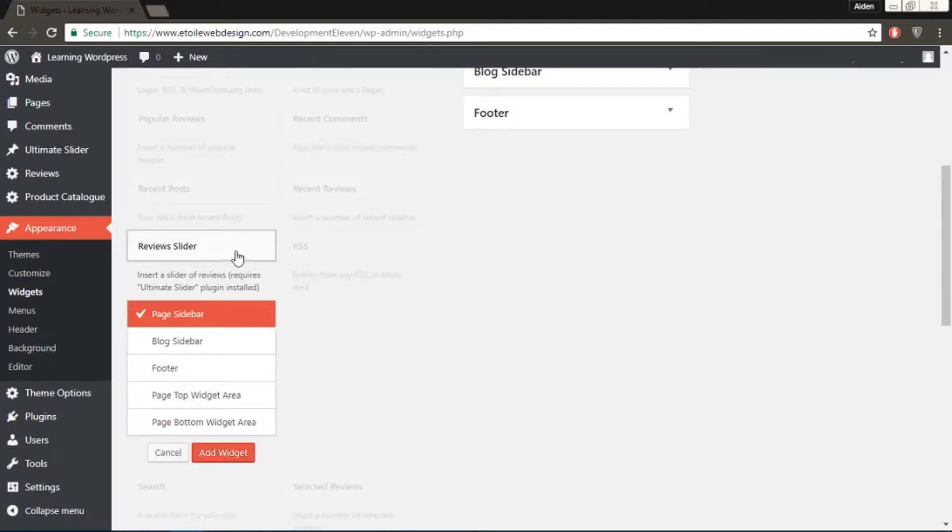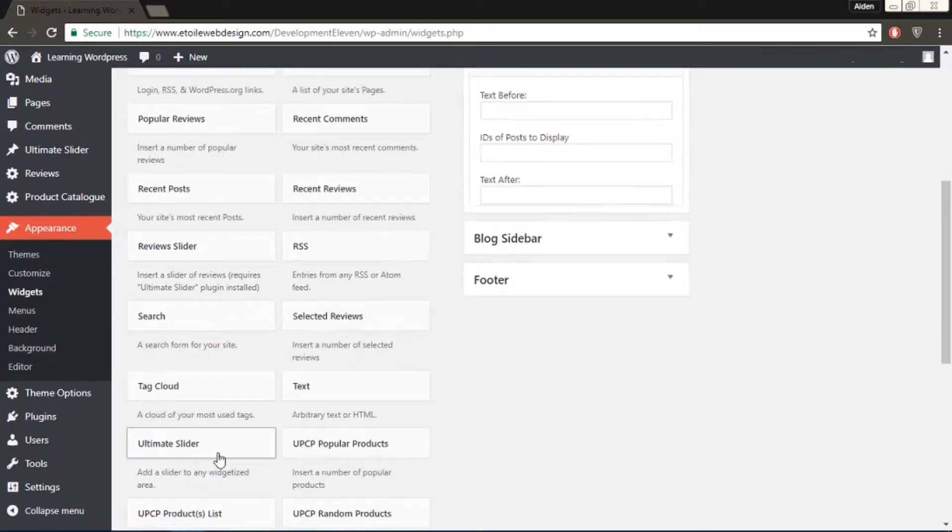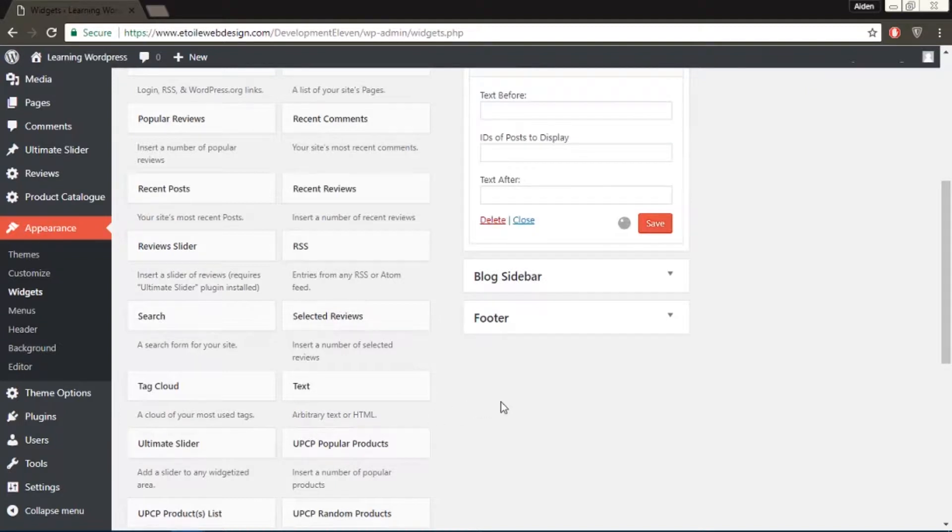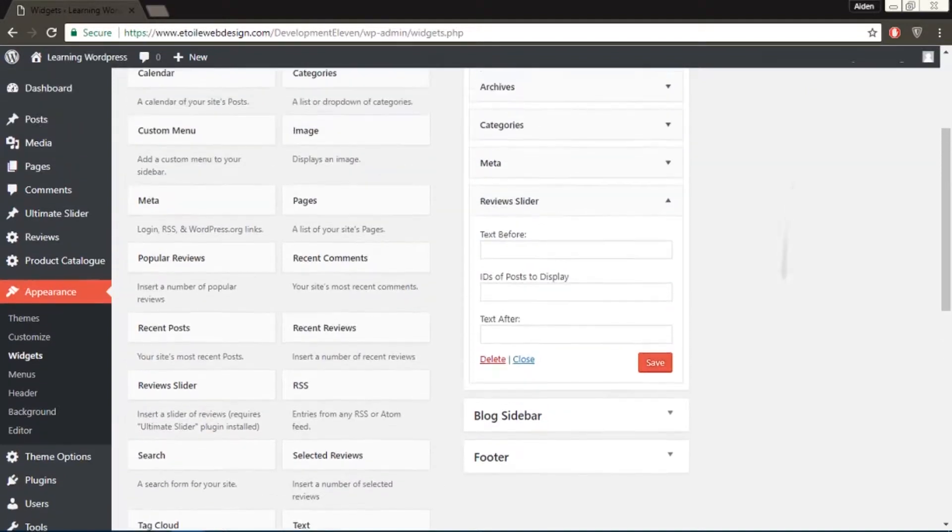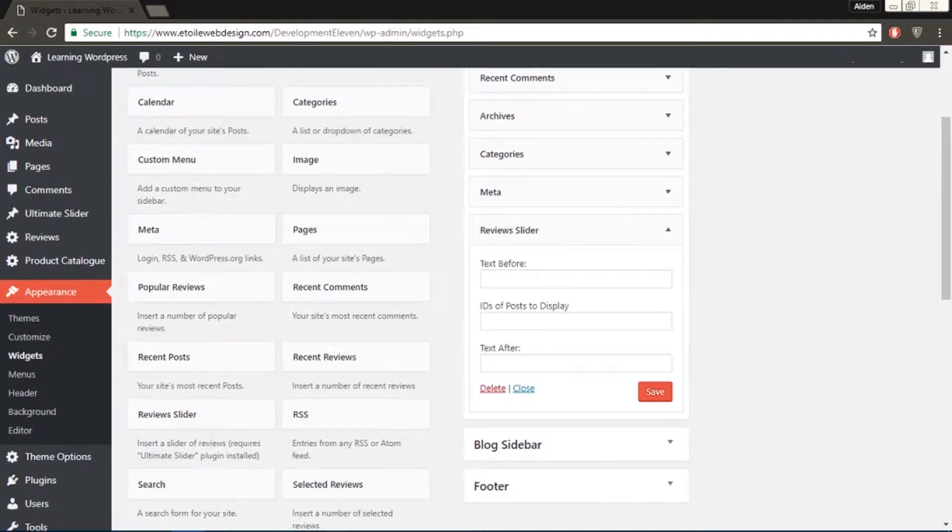Clicking it will give you the option to add it to any of your team's widget areas. After choosing a widget area, fill in the following information.